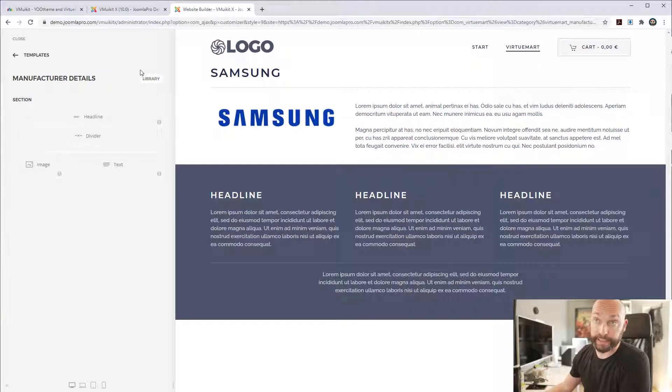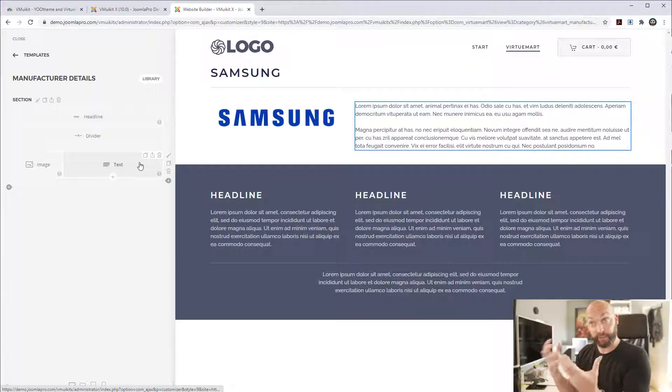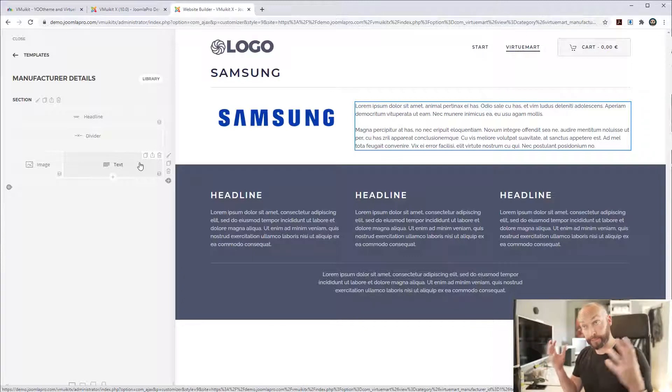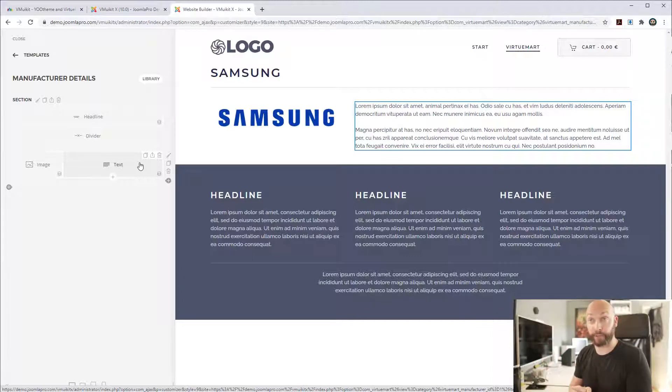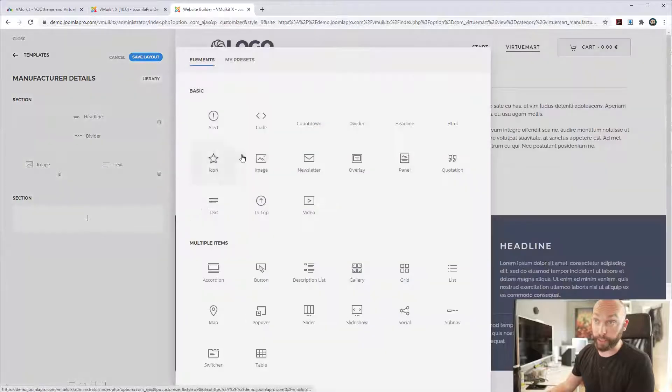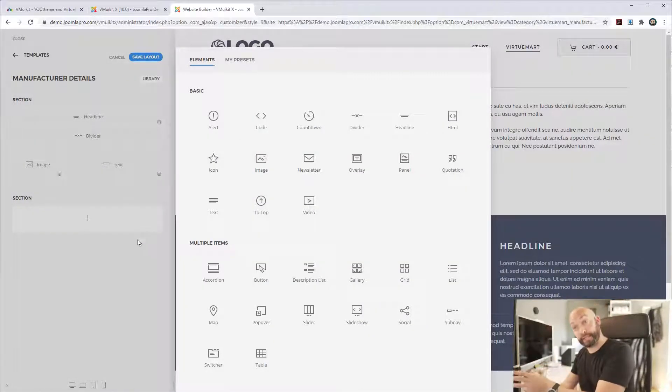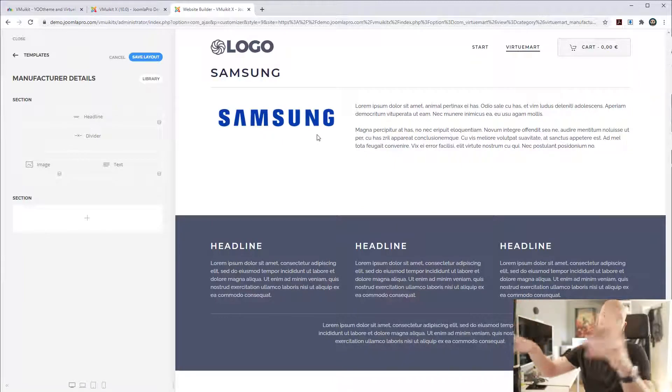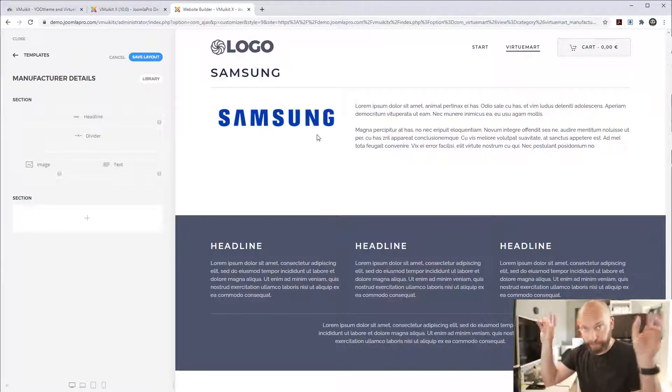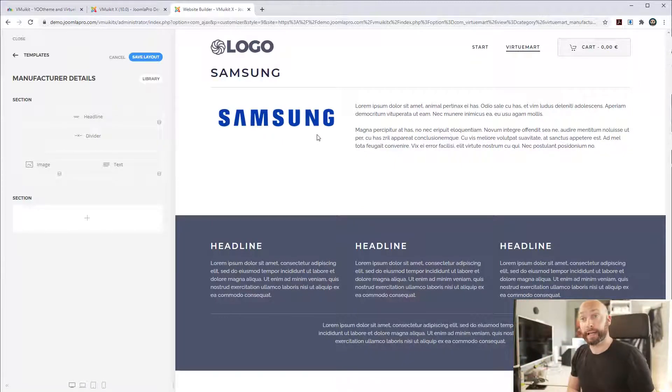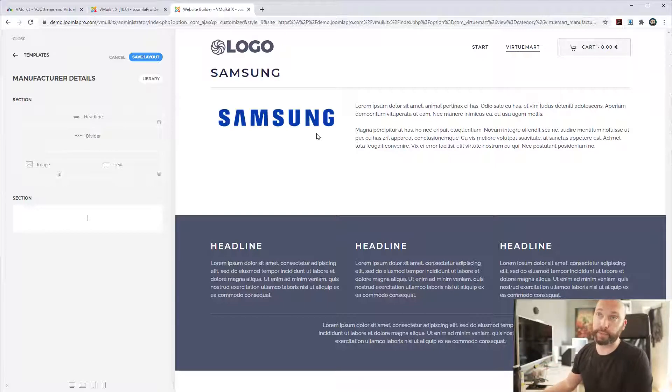The same goes for the manufacturer details. If I go to this one, you can actually style the details page for this manufacturer, this brand in VirtueMart. And what you could add here is you could add a grid with the products from this category, for example, so that you can have all of the Samsung products on this page here. Everything with dynamic content, it's super, super flexible.